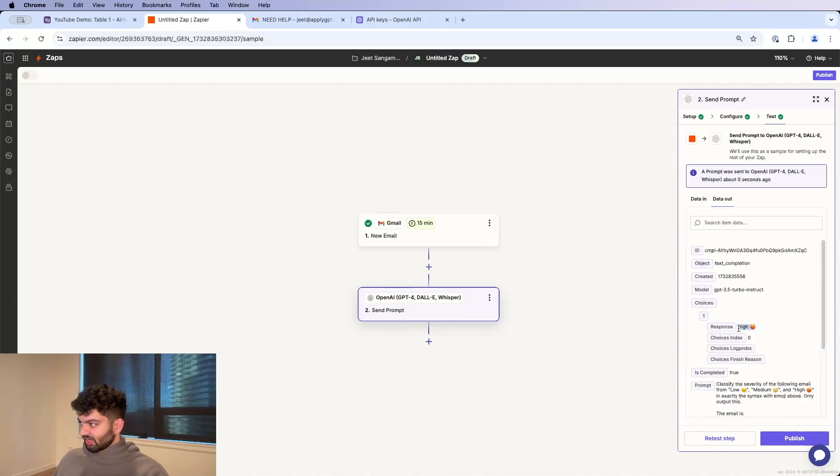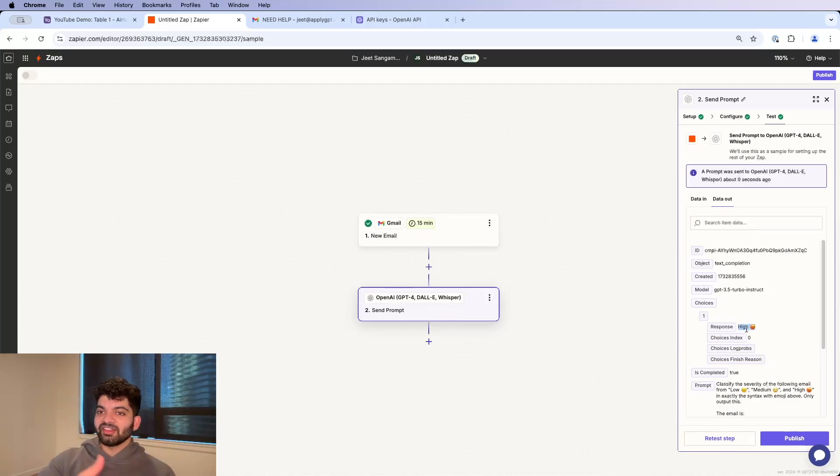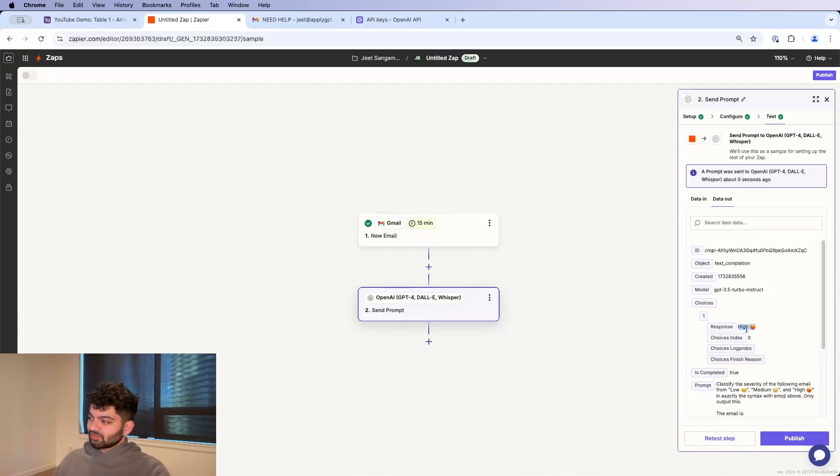So the response we get back from OpenAI is going to be high, which is correct. So the response is when you click Enter in ChatGPT, the text you get back from AI, that is what the response is. So that all looks good. Let's keep going.